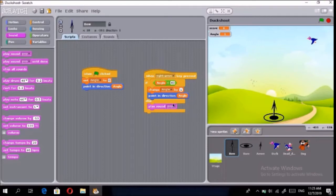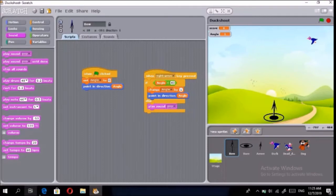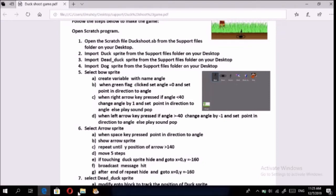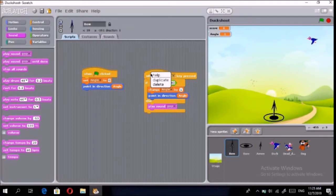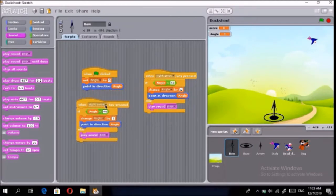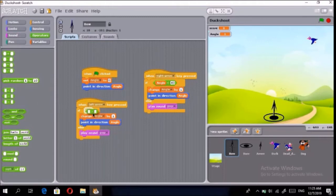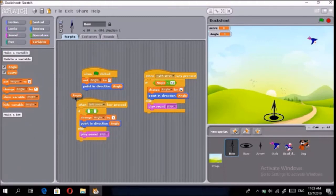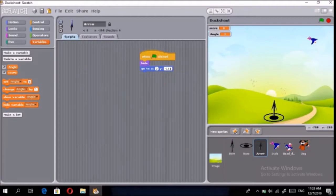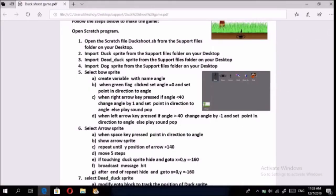Now for the left arrow key, we'll duplicate that block and change a few things: change the event to 'left arrow,' swap the operator to greater-than, and use negative 40 as the limit. Then change angle by negative 1 because it's the opposite direction. That finishes the Bo sprite.